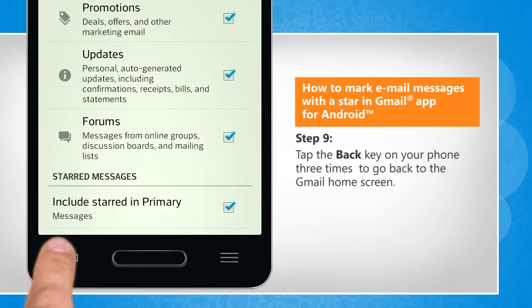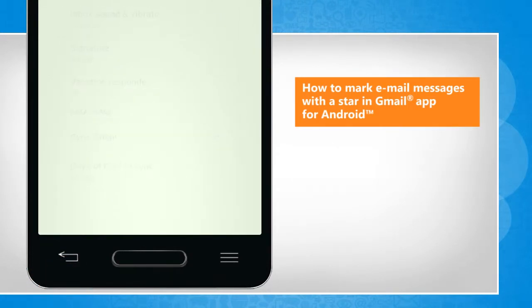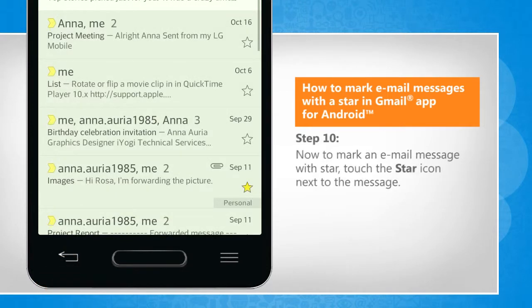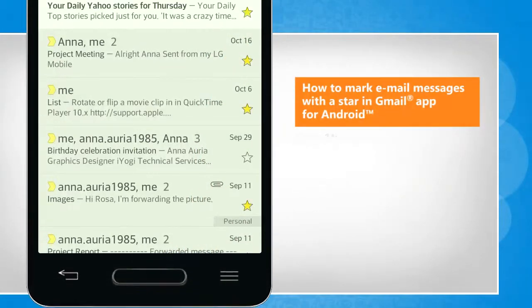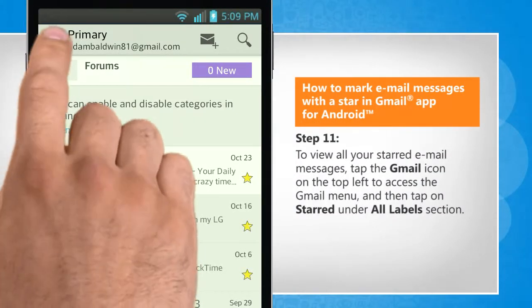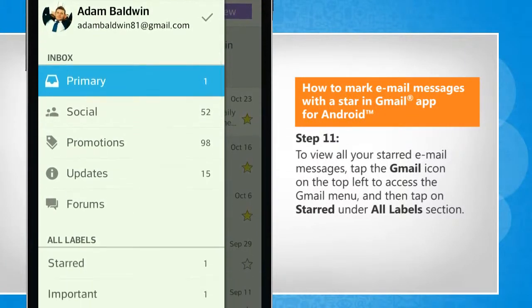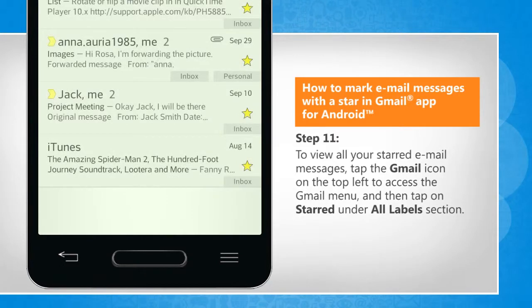Tap the back key on your phone three times to go back to the Gmail home screen. Now to mark an email message with a star, touch the star icon next to the message. To view all your starred email messages, tap the Gmail icon on the top left to access the Gmail menu, and then tap on Starred under the All Labels section.